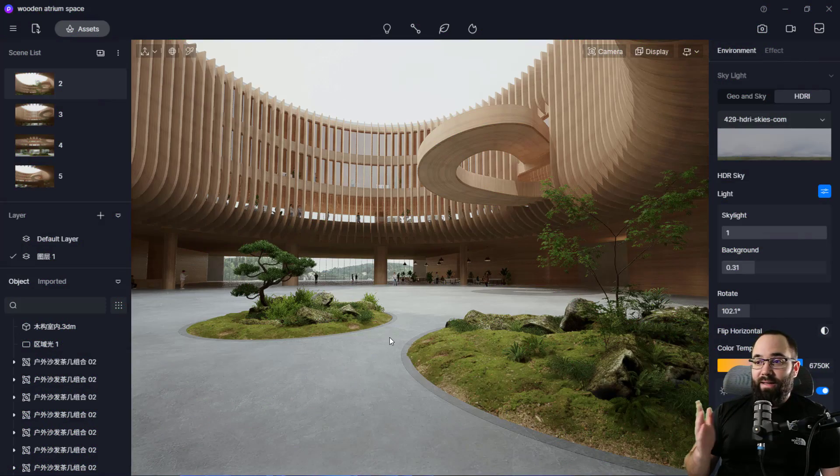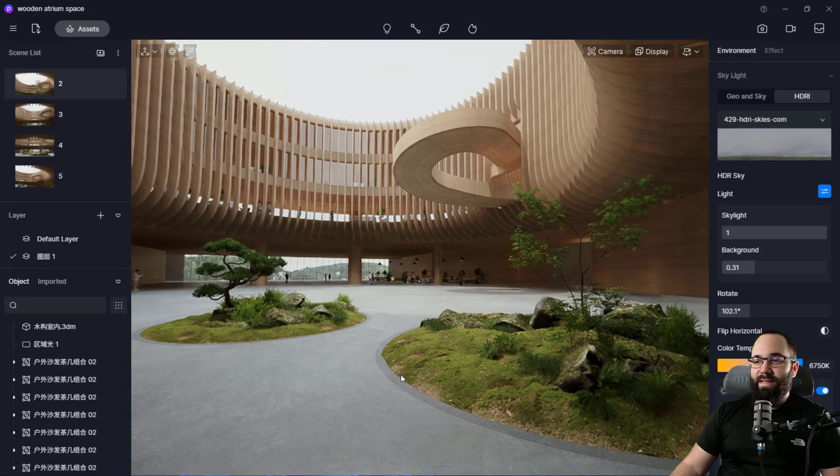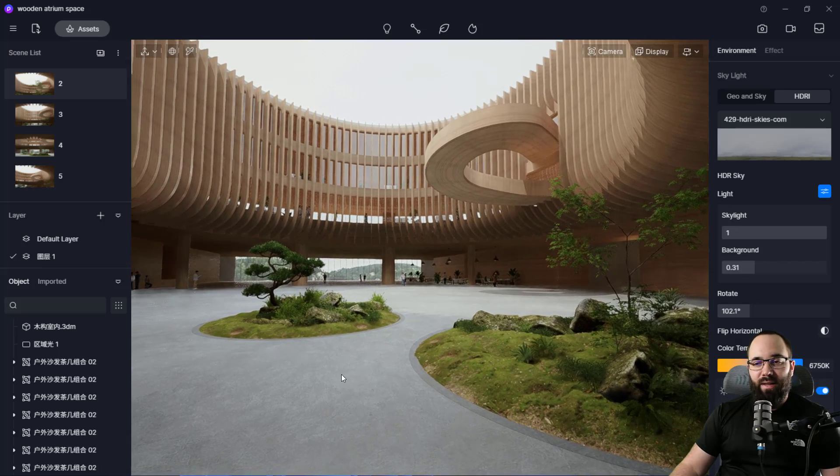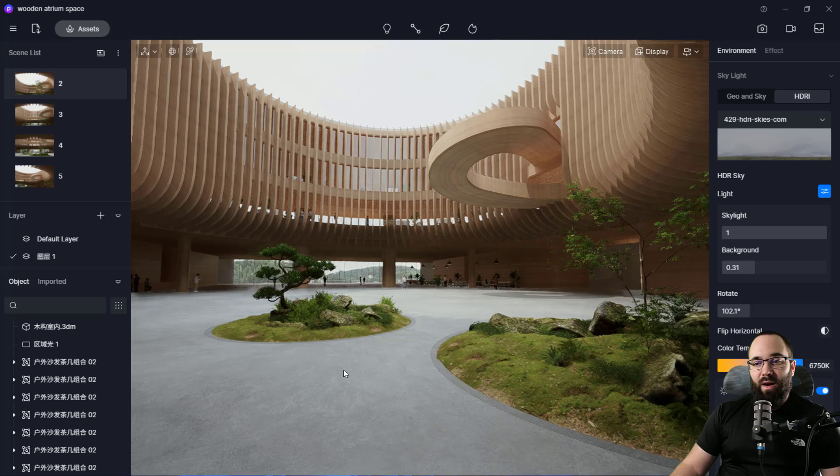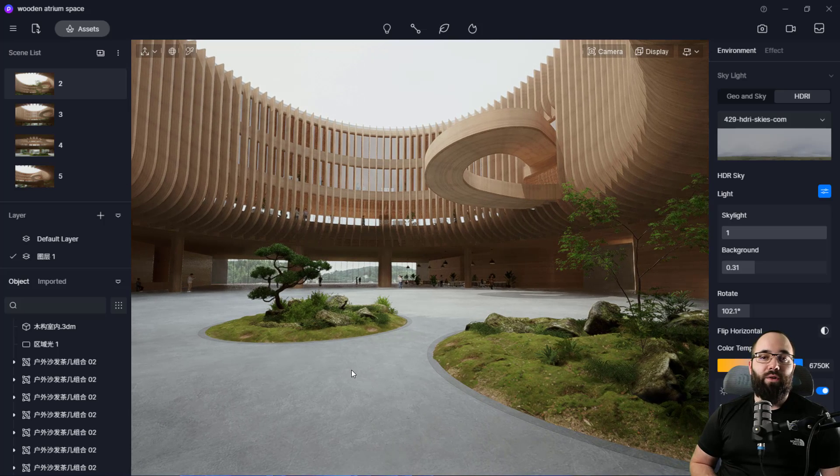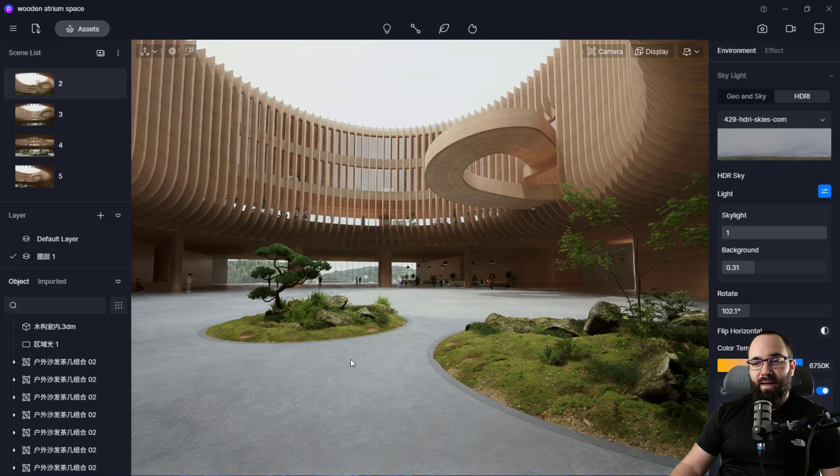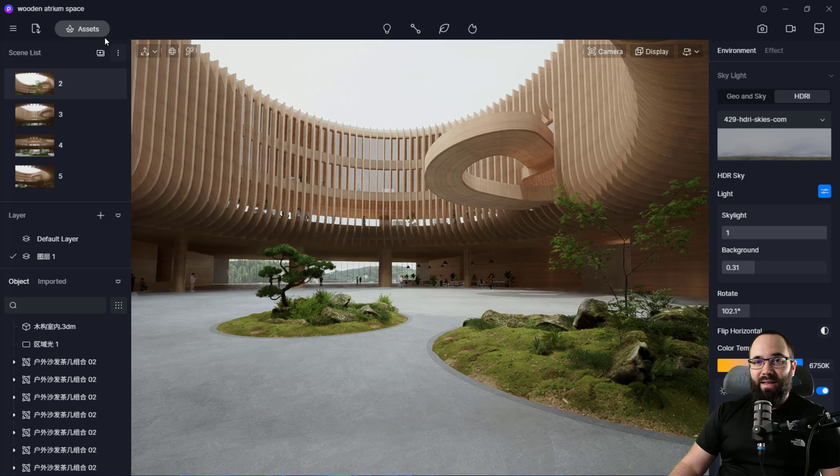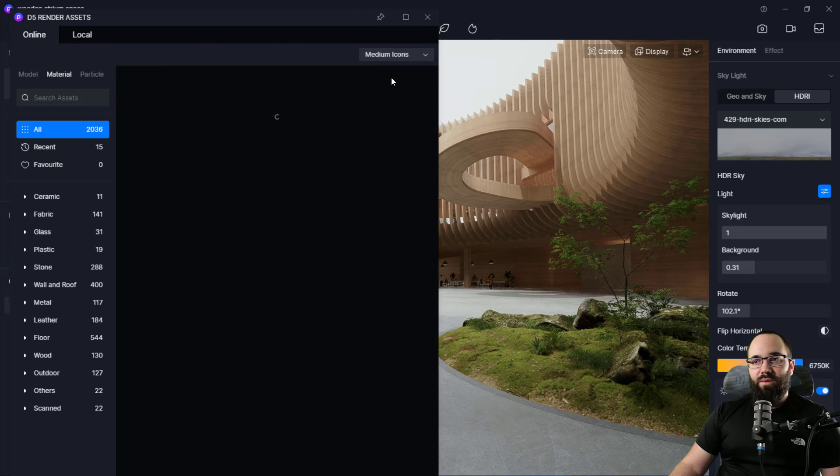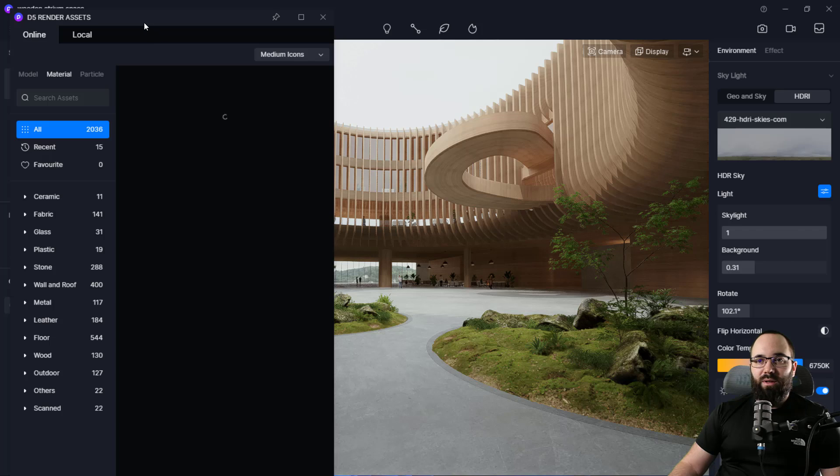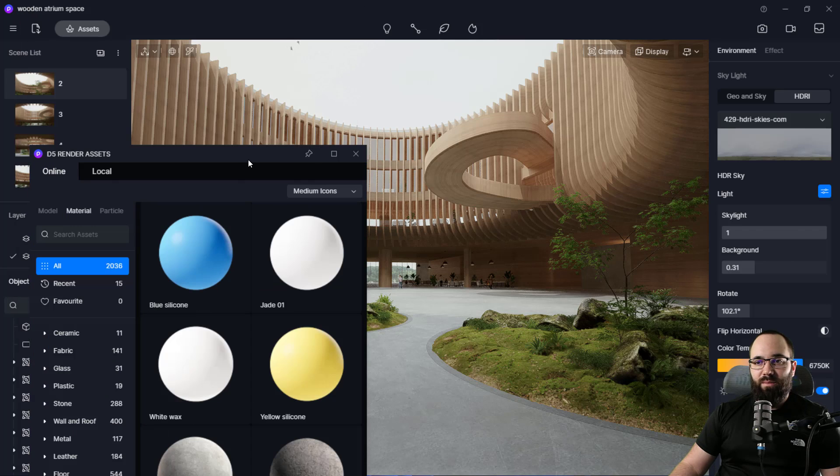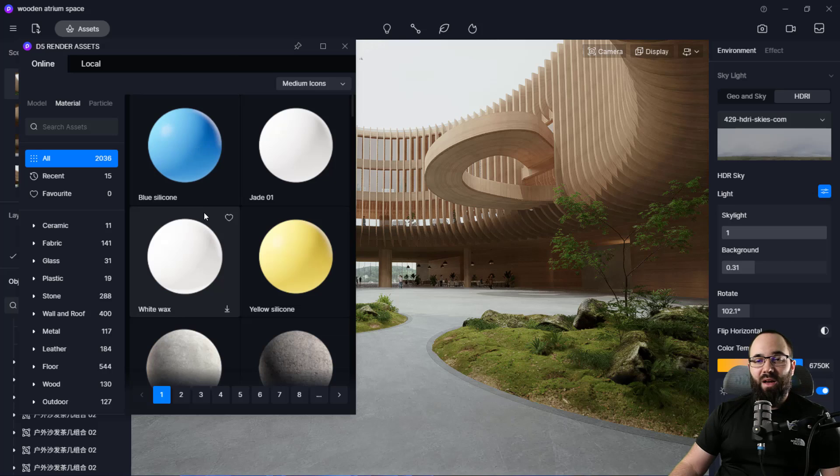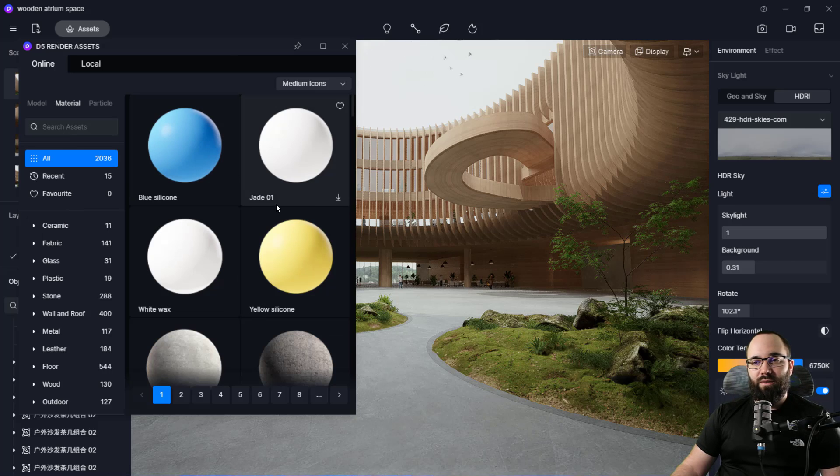And here we are in D5 render. I have this beautiful scene which I've downloaded from the D5 render website. And now I just want to show you what I consider the most powerful part of the D5 render, and that's going to be the assets. So if we open up the assets here, what you'll notice is that we have a very large library.